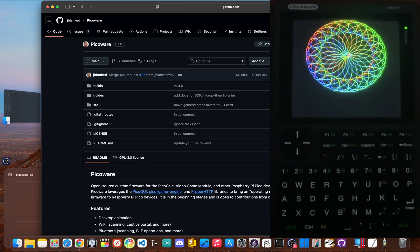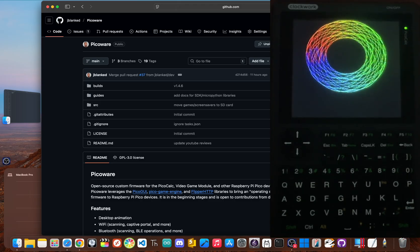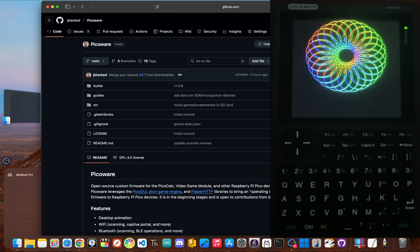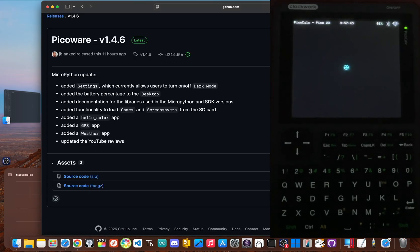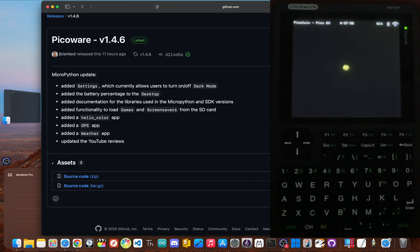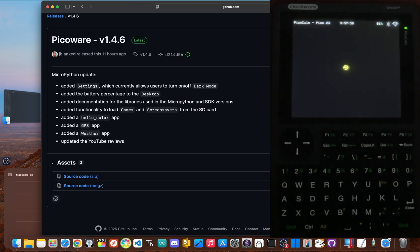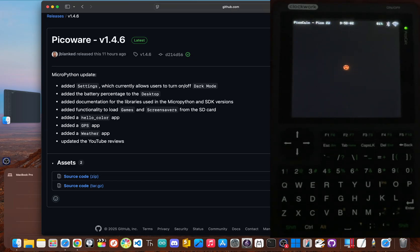My head is already spinning with ideas for what to do next, but I want to hear from you. What would you build with this? Let me know your wildest ideas for this little device in the comments below. We just gave the PicoCalc a complete personality transplant. We turned it from something that just gives you answers into something that helps you ask totally new questions. By installing PicoWare version 1.4.6, you haven't just updated your calculator. You've unlocked a super versatile programmable tool for learning, creating, and experimenting.